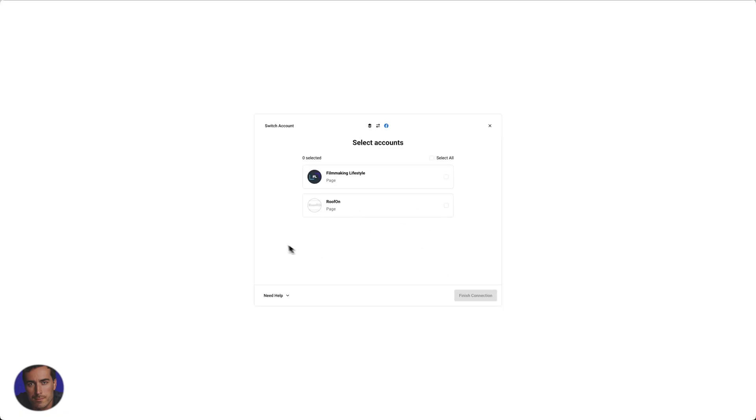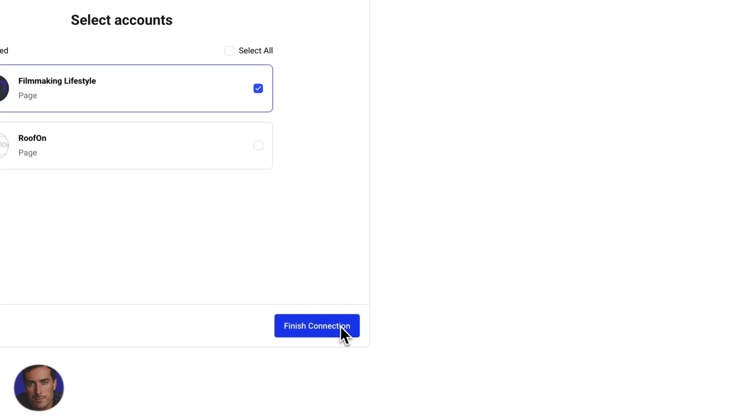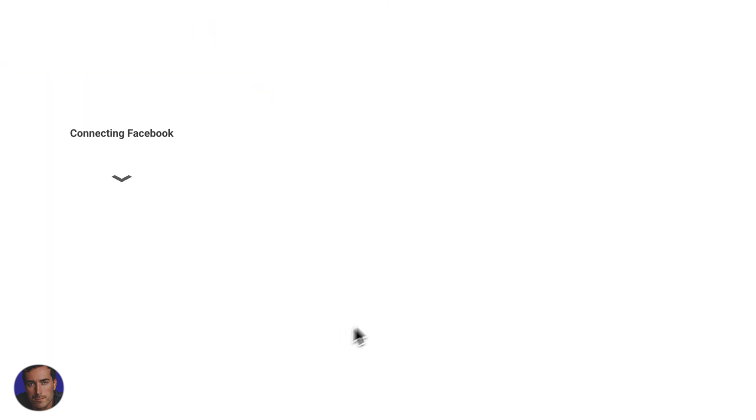Then it's going to sync things up. You select your page right here and then we finish the connection, the blue button in the bottom right.